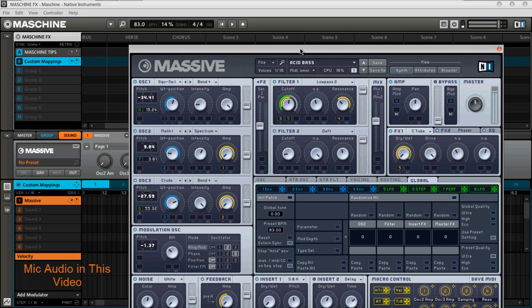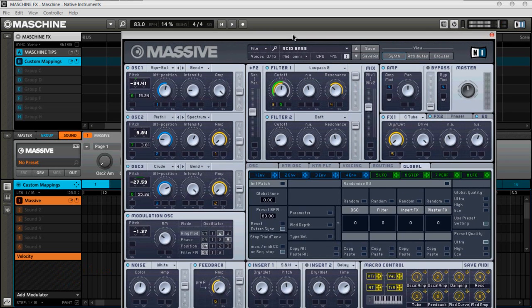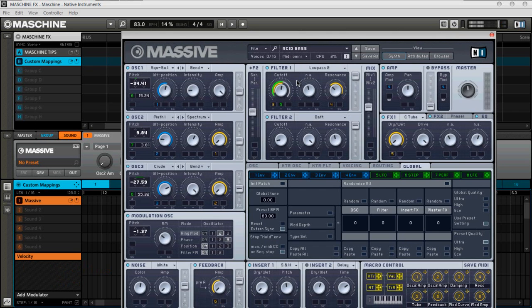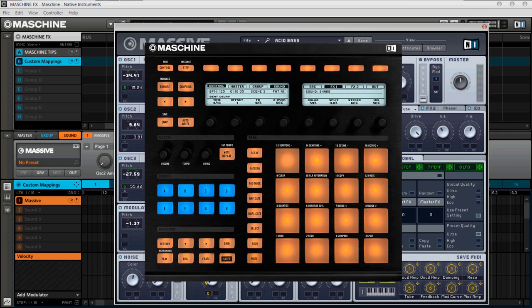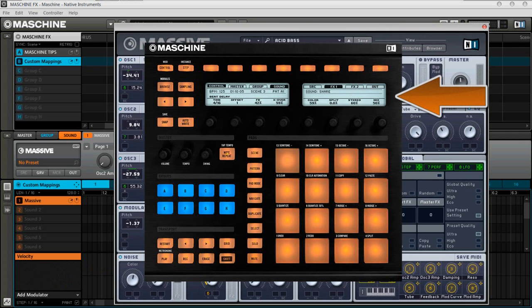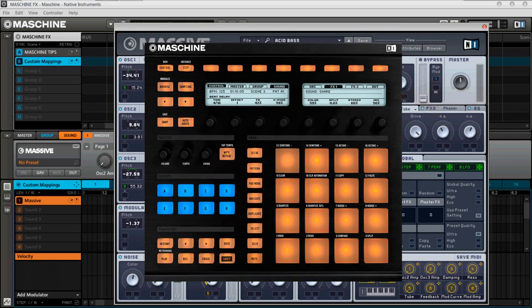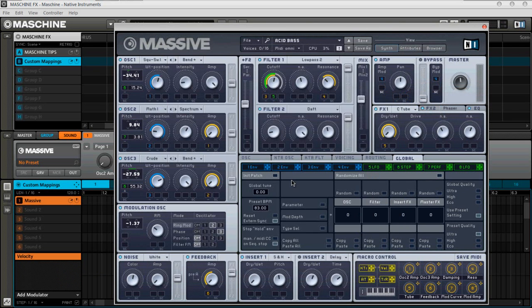All right. Pretty bugged out sound. Great for dubstep and things of that nature. But on massive, you have generally 16 to 17 pages of mappings. So in your hardware controller, if you look down at your hardware controllers, you'll notice those pages on the right hand side of your screen. And in this particular situation, the first tab would be massive.